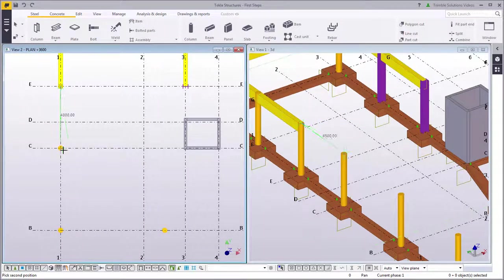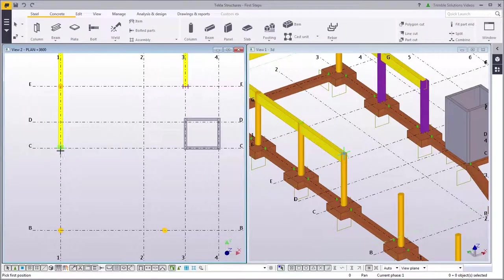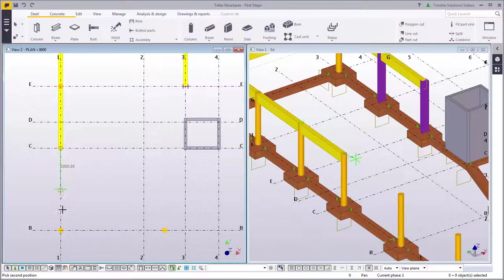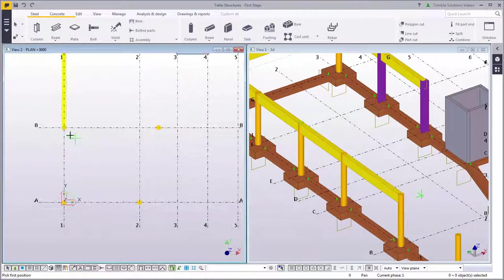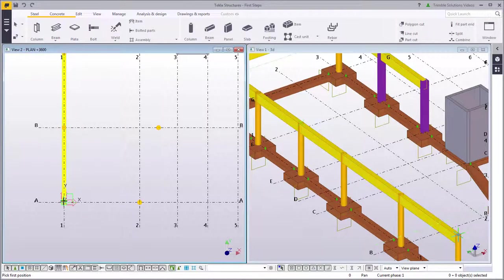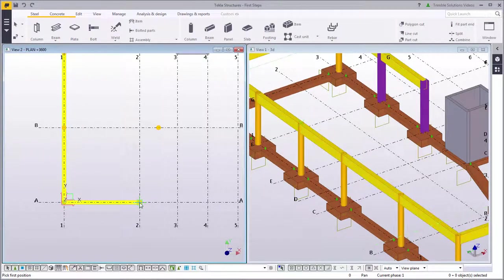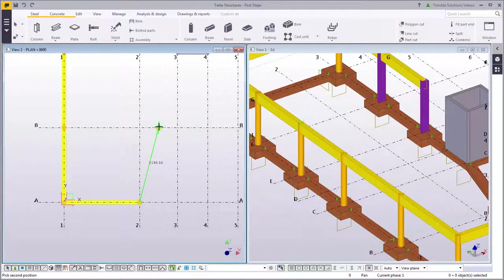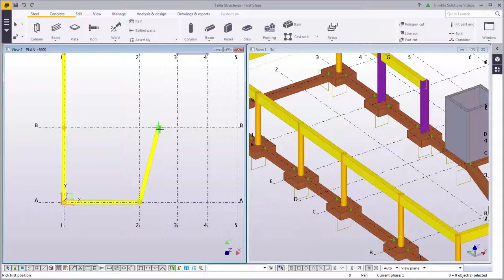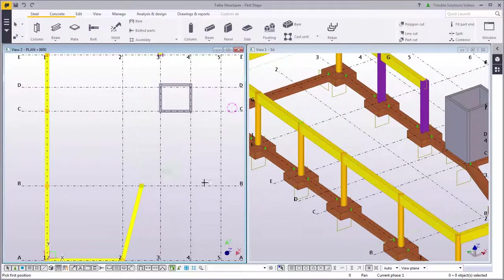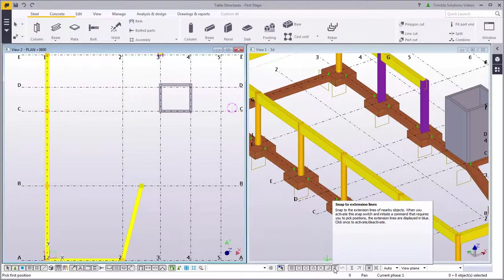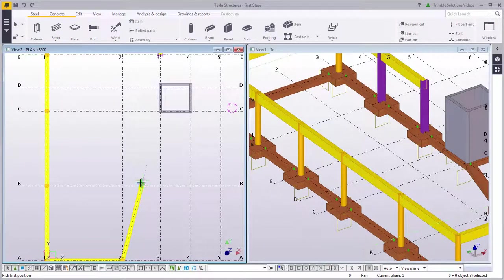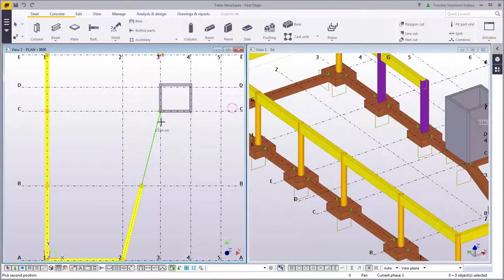Let's continue placing beams. Snap to extension line to make the beam parallel to the previously created beam.